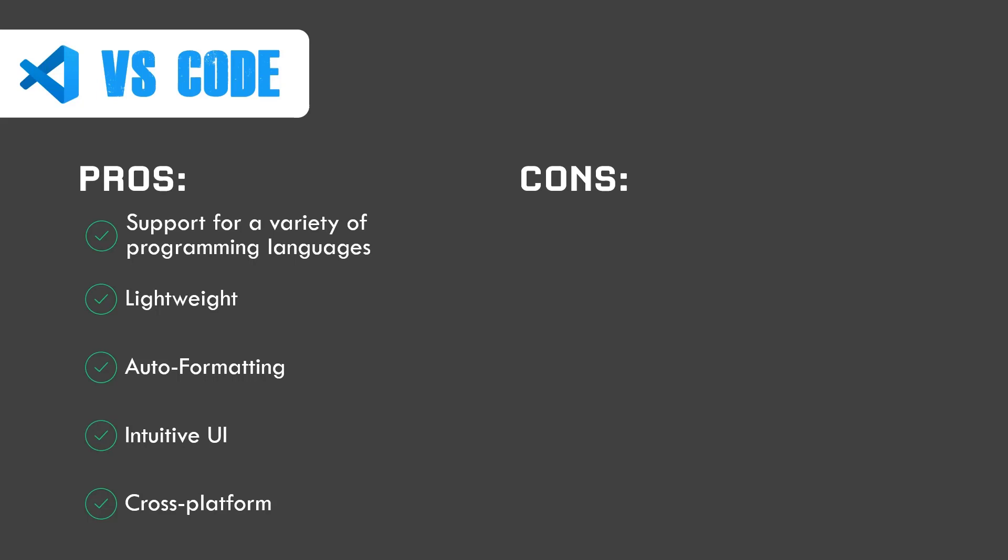Let's look at the cons. The debugger isn't powerful enough. This is a very important part of development, but the debugger isn't powerful enough. That's going to be painful for some developers. It has got a slow launch time. It does not take an eternity to launch like Visual Studio, but at least it takes quite some time considering that it is just a simple code editor, not an IDE. That really sucks for me. I don't know for you.